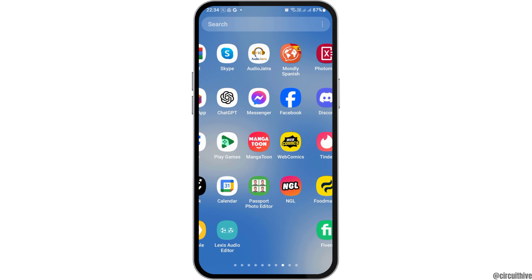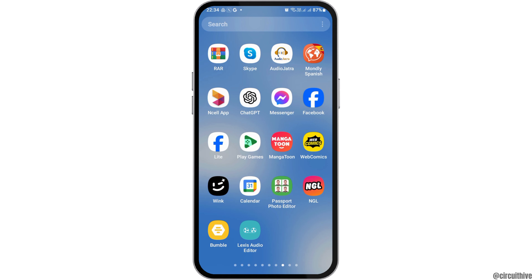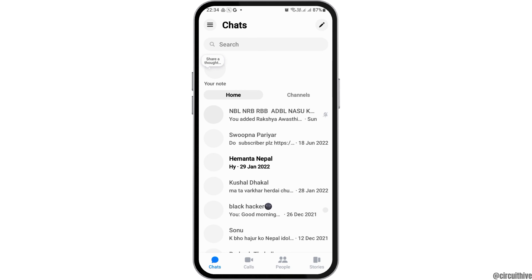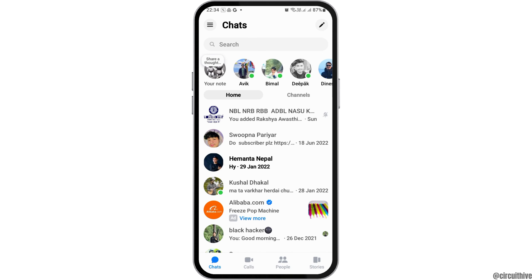First of all, you have to launch the Messenger application on your mobile device. Find the Messenger application on your mobile device and tap on it. After you tap on it, you can see that the Messenger application is launched on your mobile device.